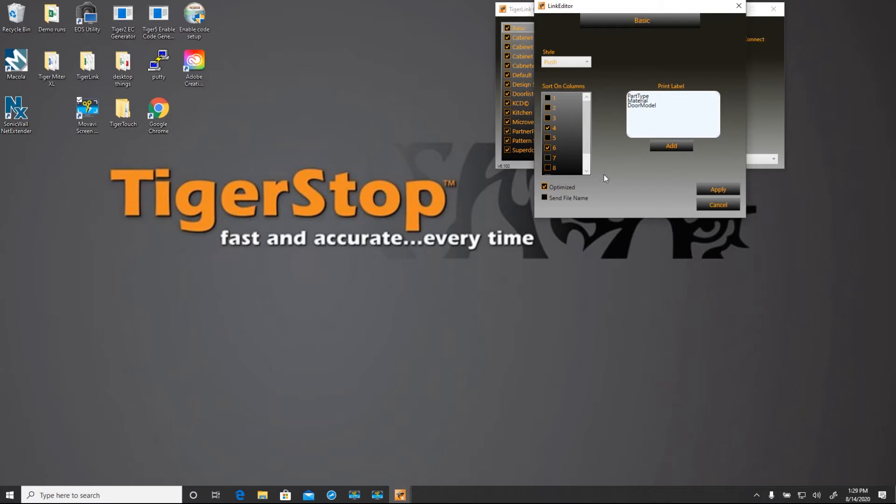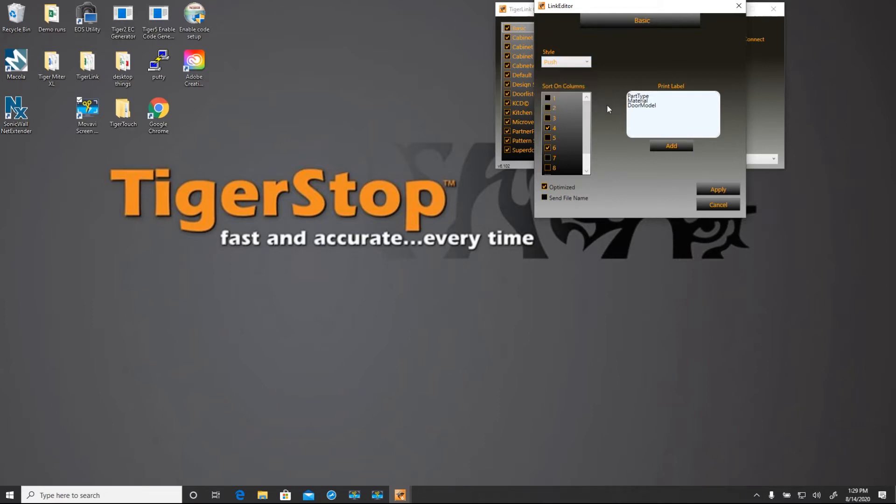Under style, you can see that this list is set up as a push feed list, and we can change that here from a push, pull, set point, or pattern list. These are the sort columns. We'll look at how those work later on in this video. You can see that this basic profile has 10 columns that it uses.